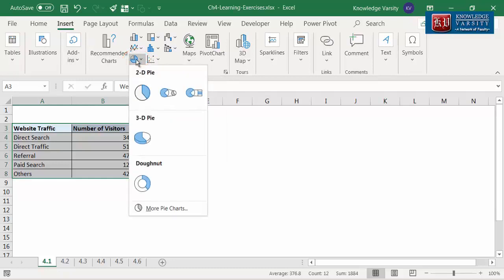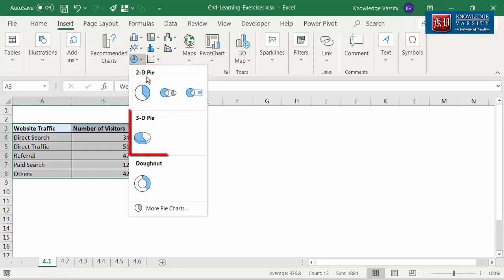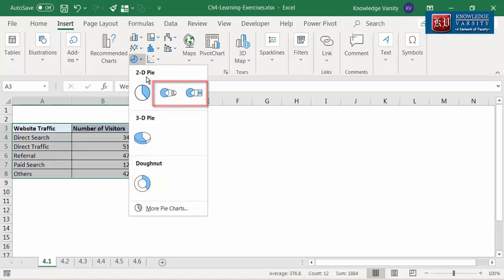If you click on the pie chart icon, you can see several variants. One is 2D pie and the others are 3D and donut charts. Within 2D, there are pie of pie and bar of pie, which we will cover in subsequent chapters. For now, I'm going to click and select the 2D pie, which is the first one in the 2D section.